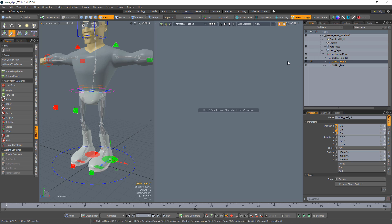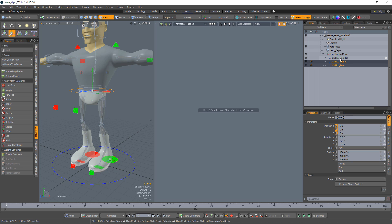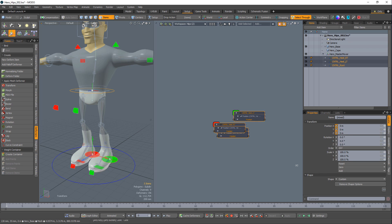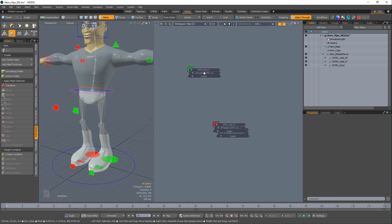Start by selecting the left heel, right heel, and root controllers. Right-click on the position channels in the Properties tab and choose Add Channel to Schematic.